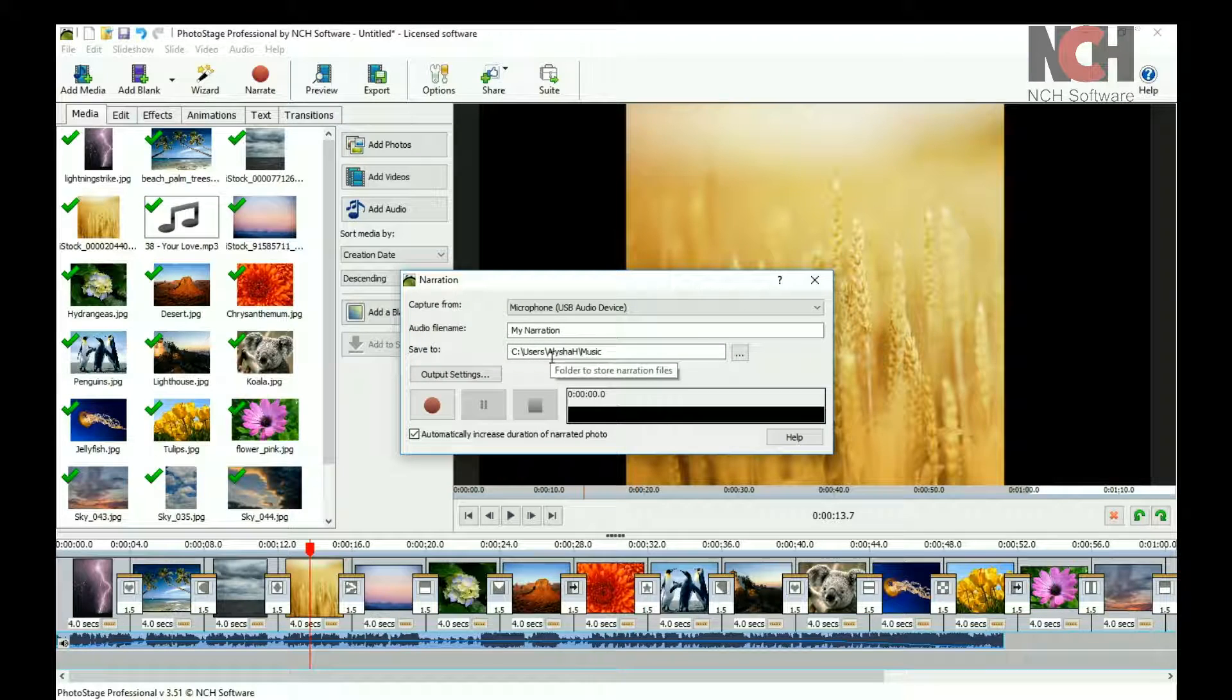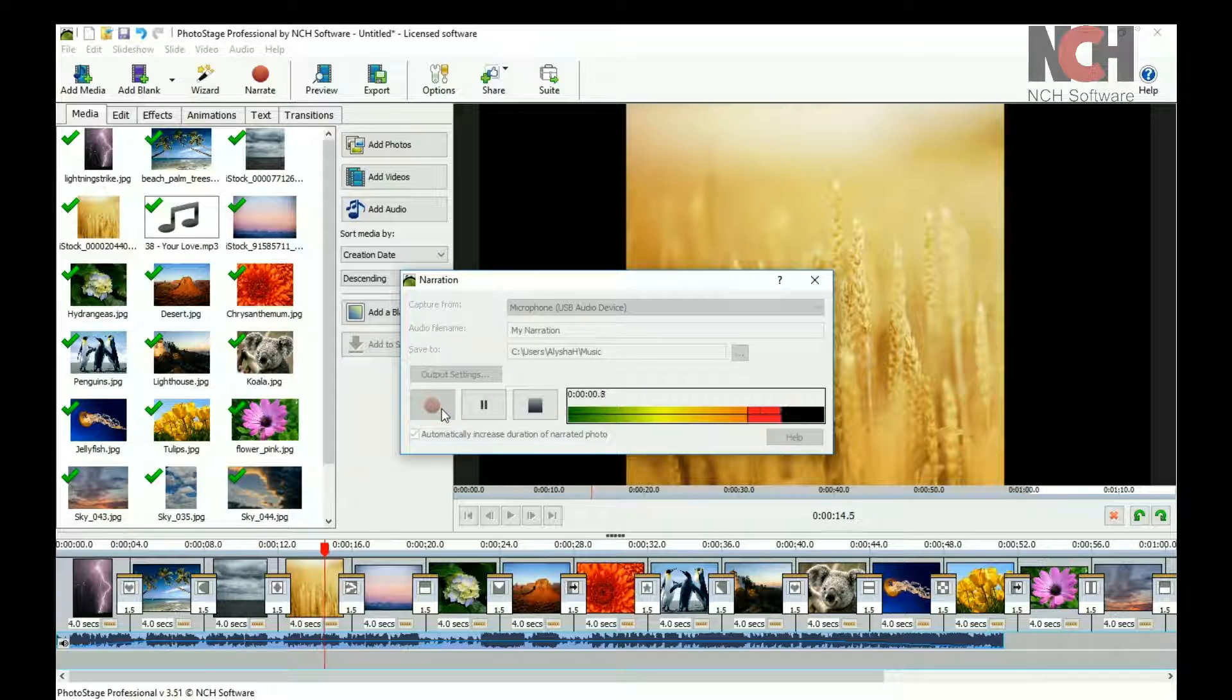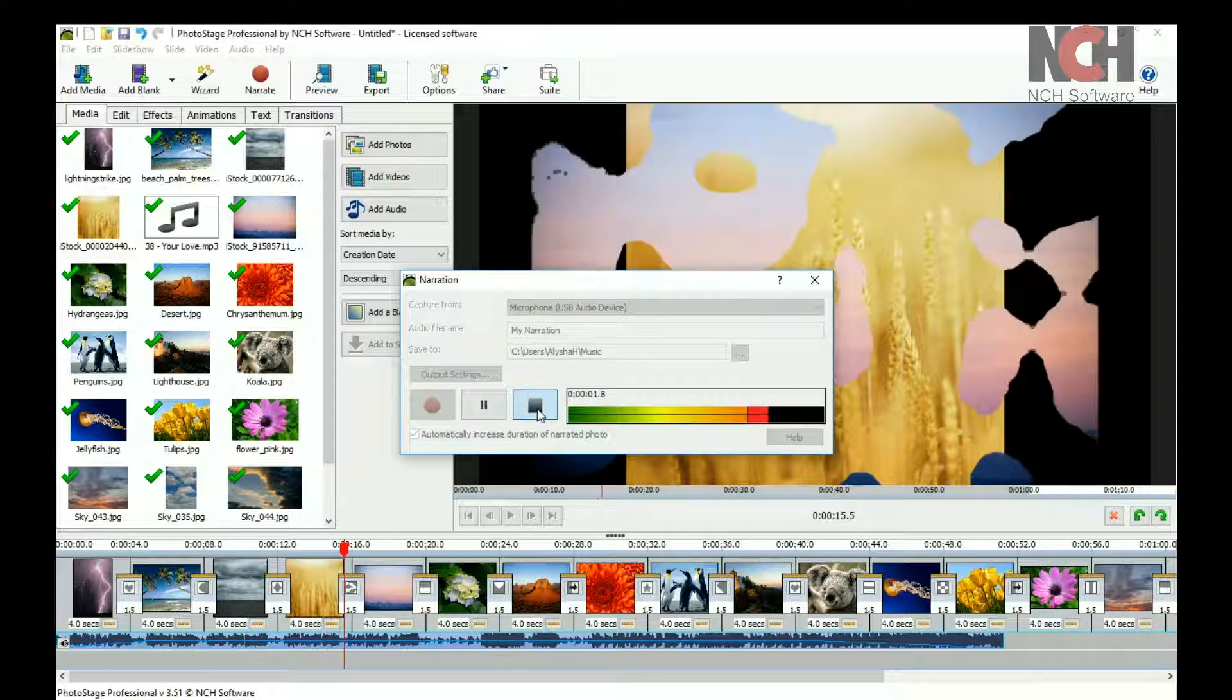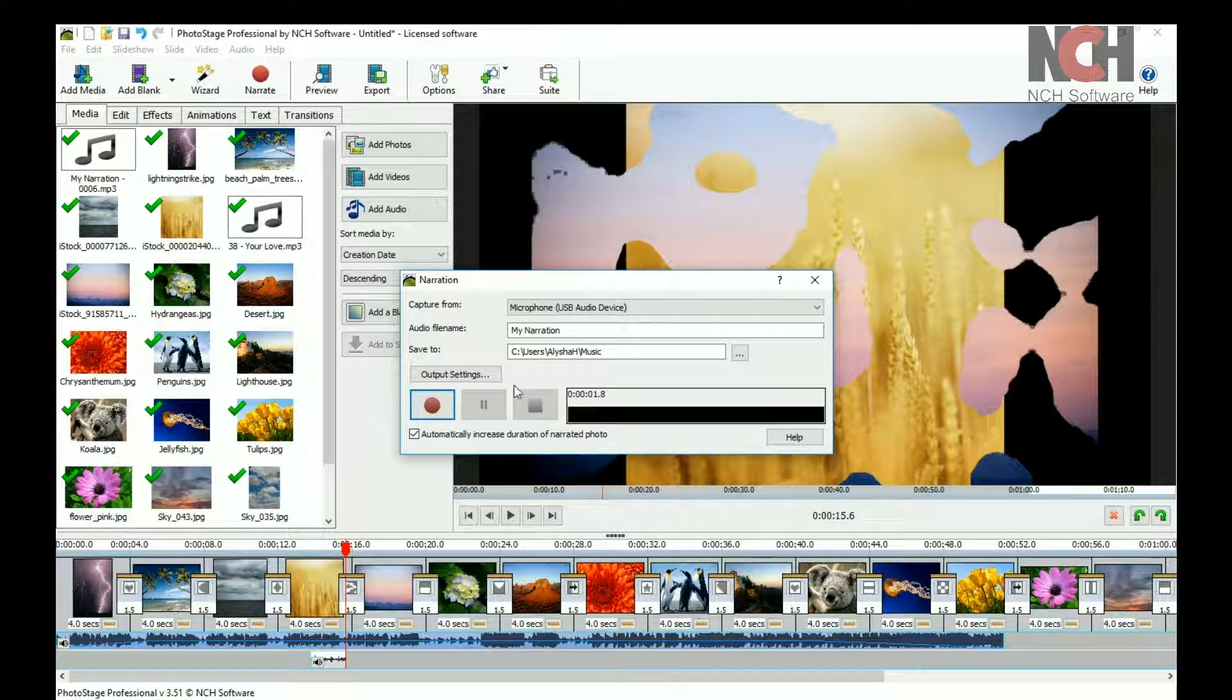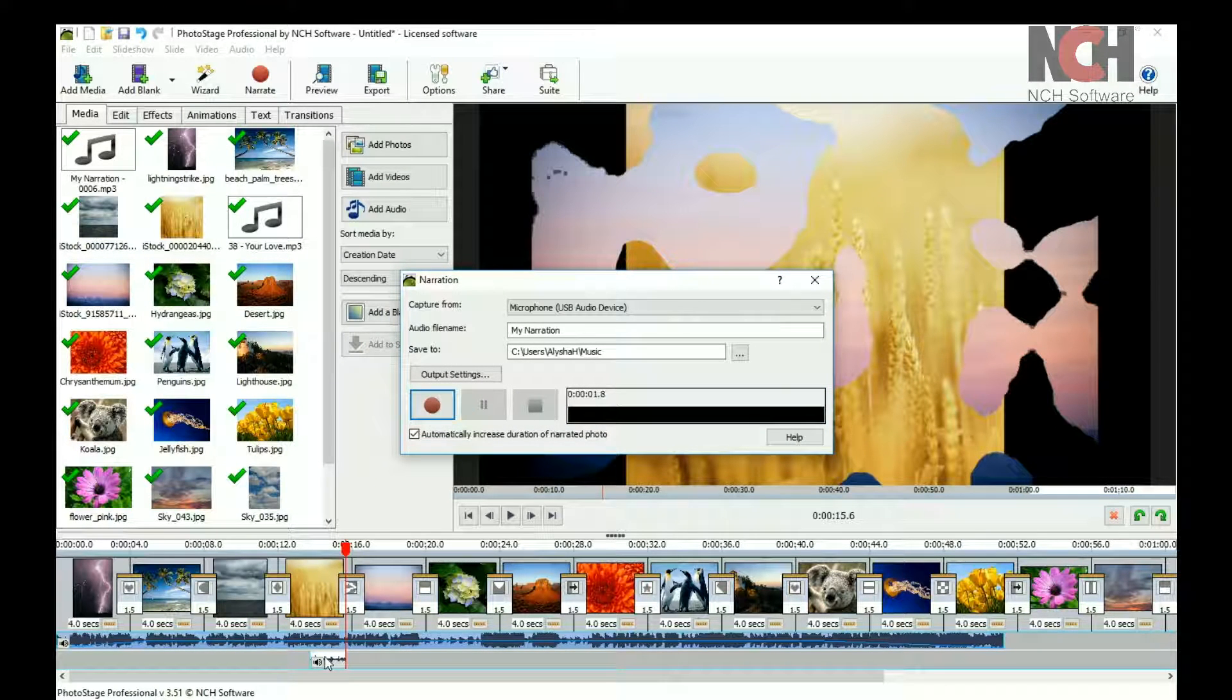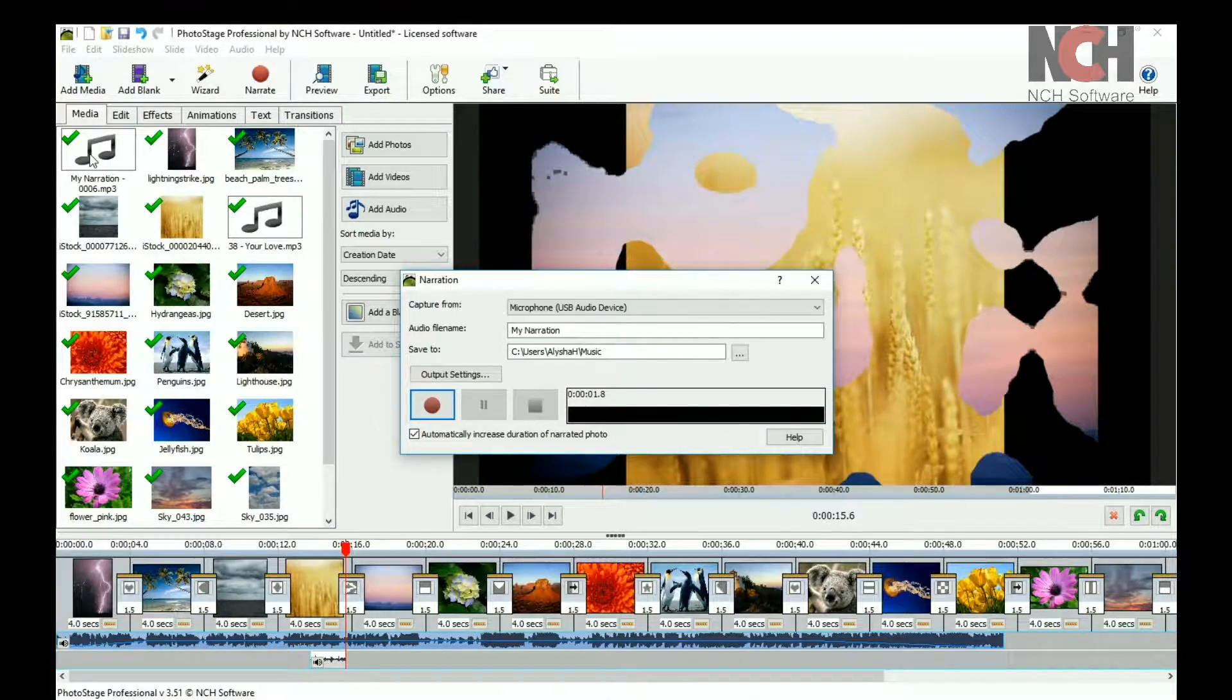Then, click the record button and speak into the microphone. Press stop when you are done. The narration will be added to the narration track below the slide and will also be added to your media bin.